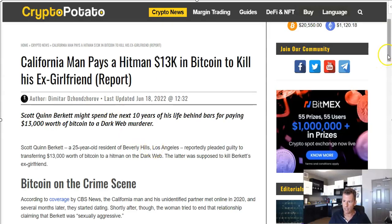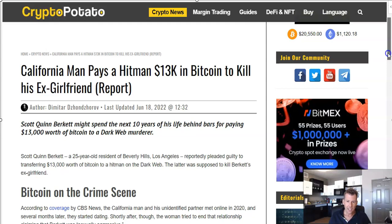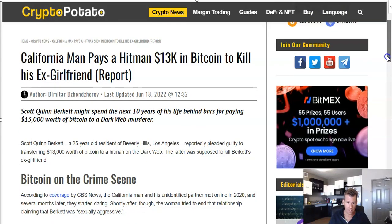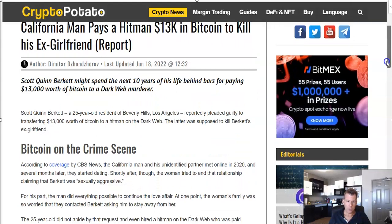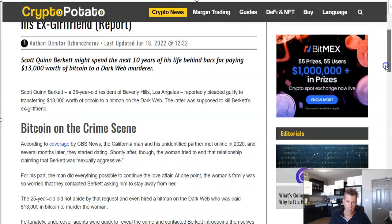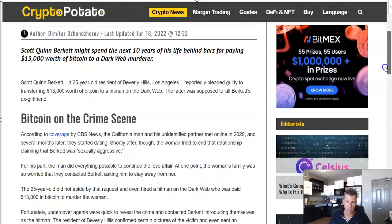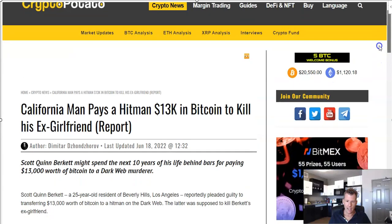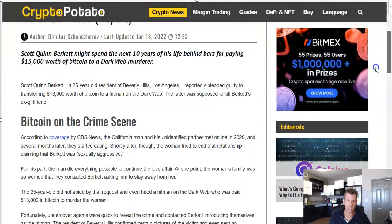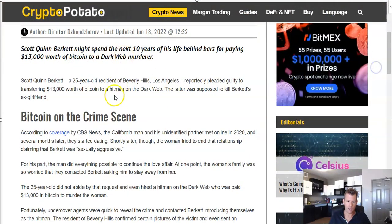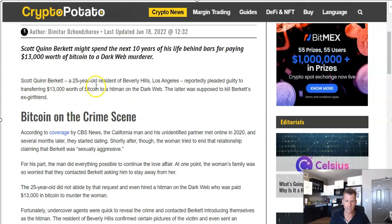So a story out of Los Angeles here. California man pays a hitman $13,000 in Bitcoin to kill his ex-girlfriend. Scott Burkett, a 25-year-old resident of Beverly Hills, reportedly pleaded guilty to transferring $13,000 worth of Bitcoin to a hitman he met on the dark web. So we see a lot of these kinds of stories, not usually in Beverly Hills. It's a little interesting. Also $13,000. I mean, it's just kind of, in a comical way, it's kind of indicative of the recession upon us. We all watch Dateline. This is what, usually like $50,000 or something, $13,000. It's like bargain prices right there.